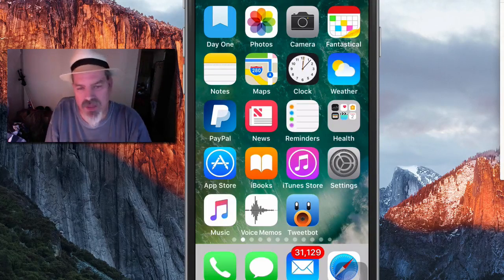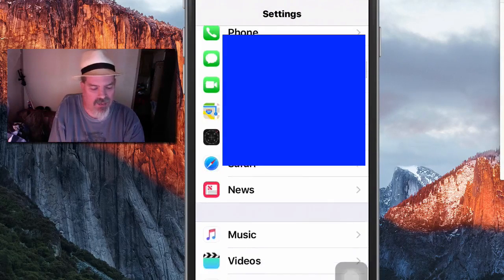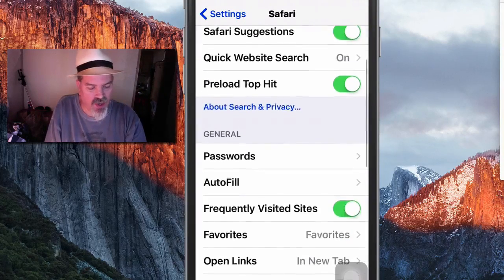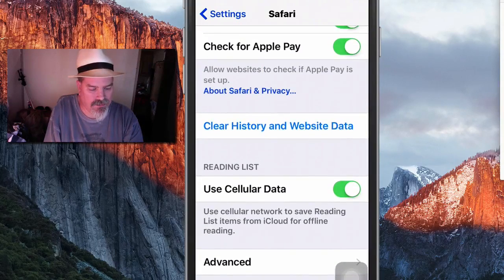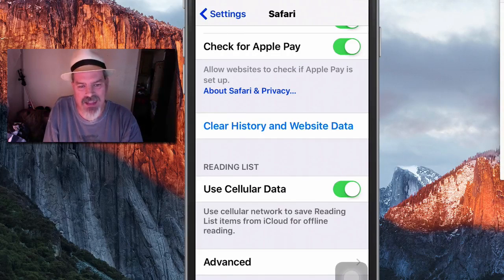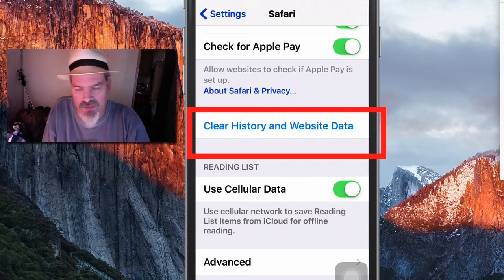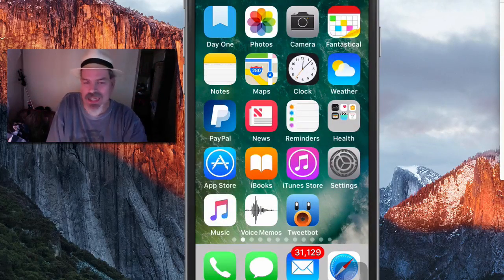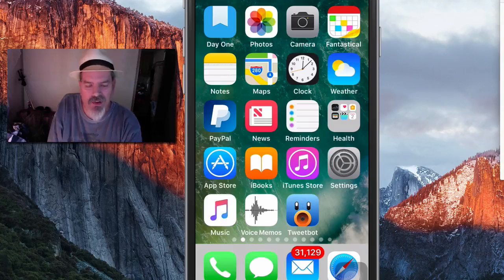If you're having problems in Safari and it's moving slow, you can go into Safari and clear the cache. A lot of people don't know they can do that, but it's very easy. Just open Settings, go into Safari, and tap where it says Clear History and Website Data. Note that if you have important saved data in Safari, you might not want to do that, as it will clear everything you've entered.